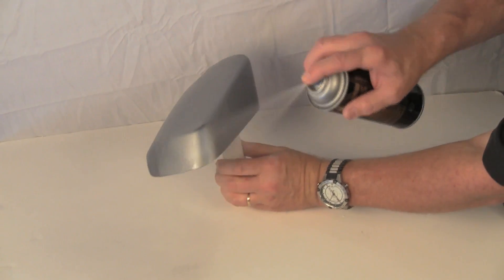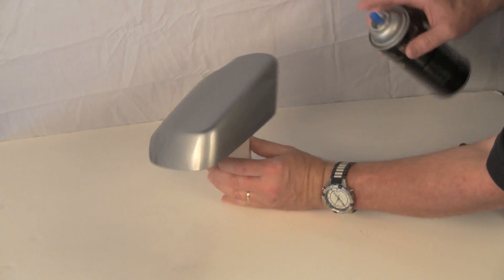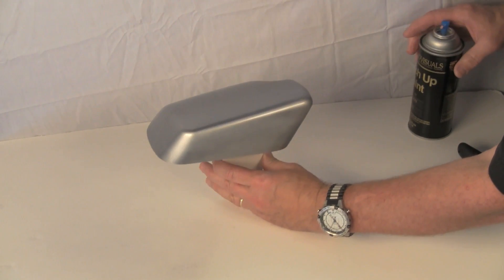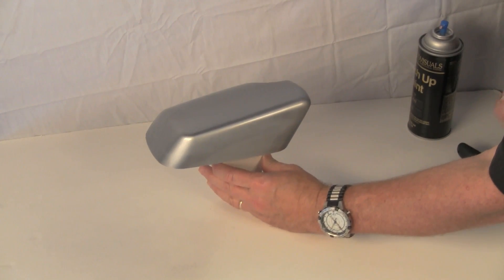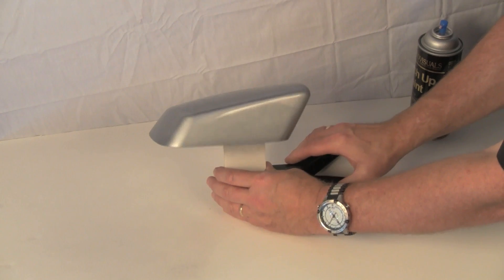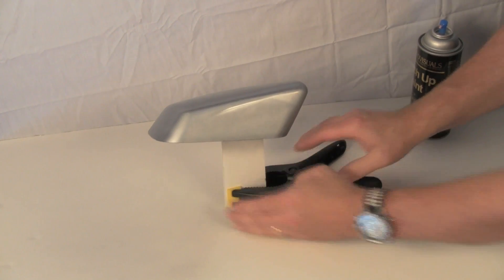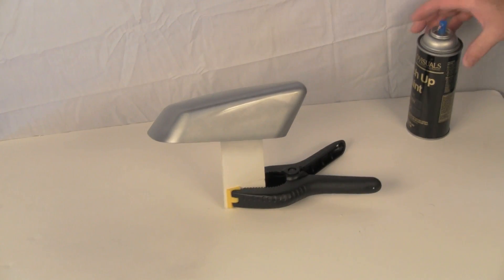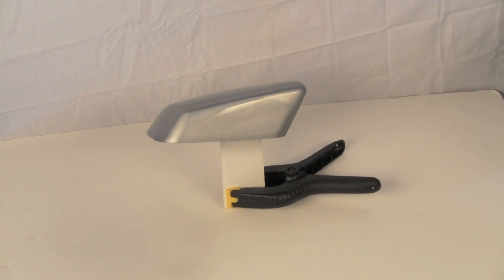This is where you can easily apply too much paint and create a run. You should practice keeping a wet paint edge on a scrap before applying the final coat to your finished part.